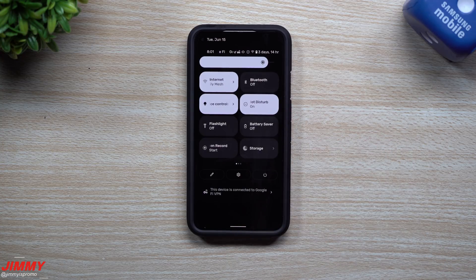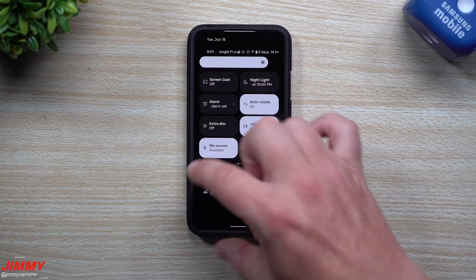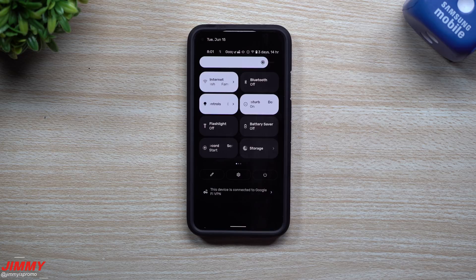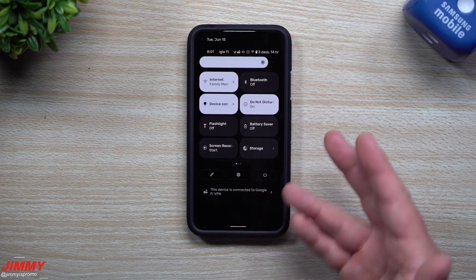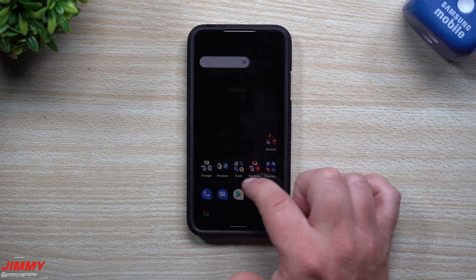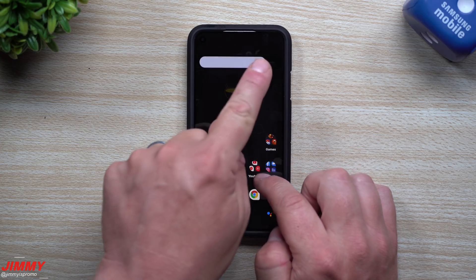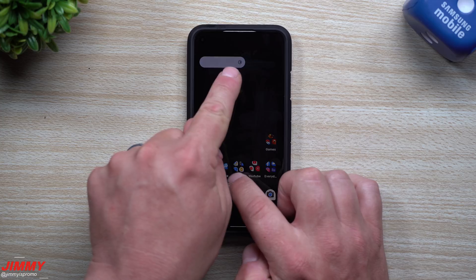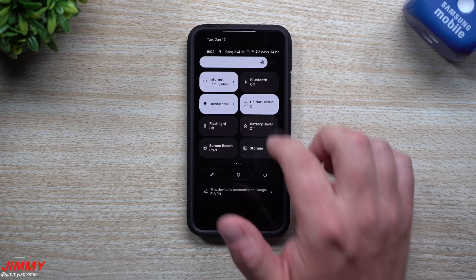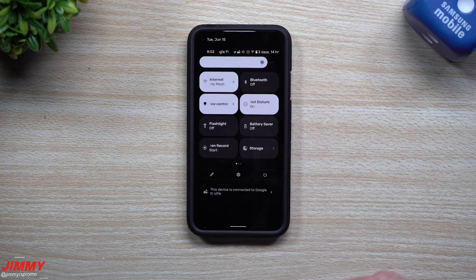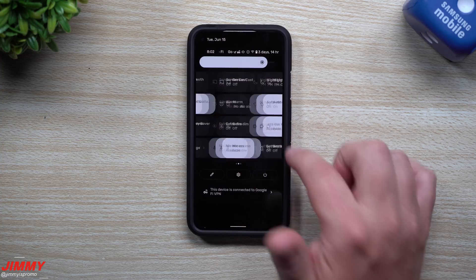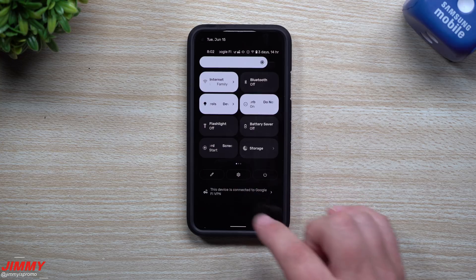The second feature is the quick setting tiles at the very top. These have been completely redone — they're a lot larger and everything looks cleaner. Some people may prefer them smaller, but you do get used to it after a while. There's also a large brightness setting at the top, and you can see the icon change as you bring the brightness down — it goes from a half sun to a full sun. You can rearrange all of these tiles, turn things on and off, and there are also new tiles available to interact with.